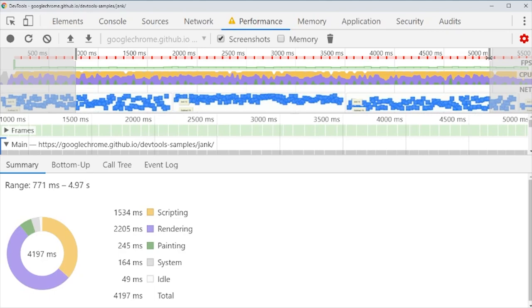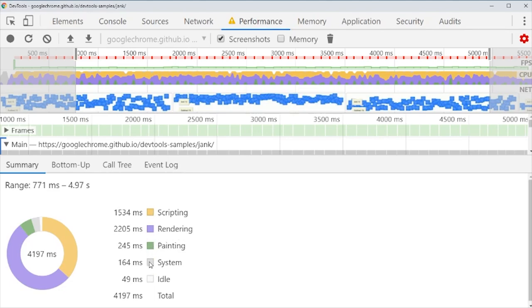The yellow part is scripting. That's our JavaScript. This purple part is the rendering, we'll come back to that. Then we have the painting, then something the system does, then we have idle. Right now we see we have a lot of time in rendering. To understand what this means, we have to look at the pixel pipeline.